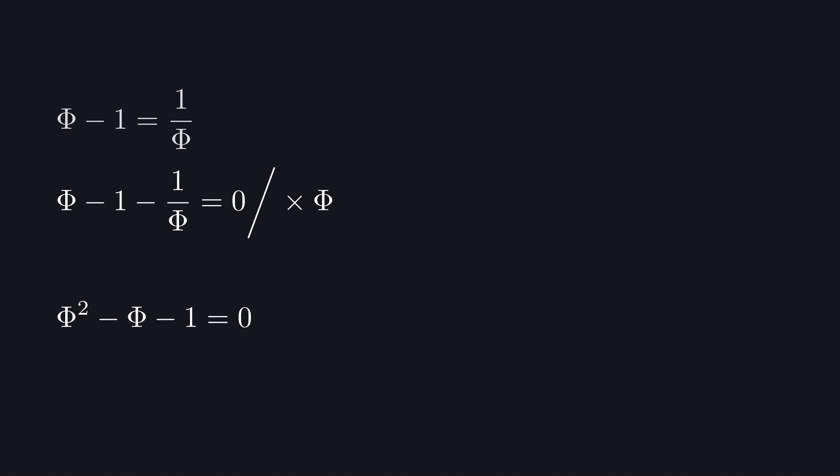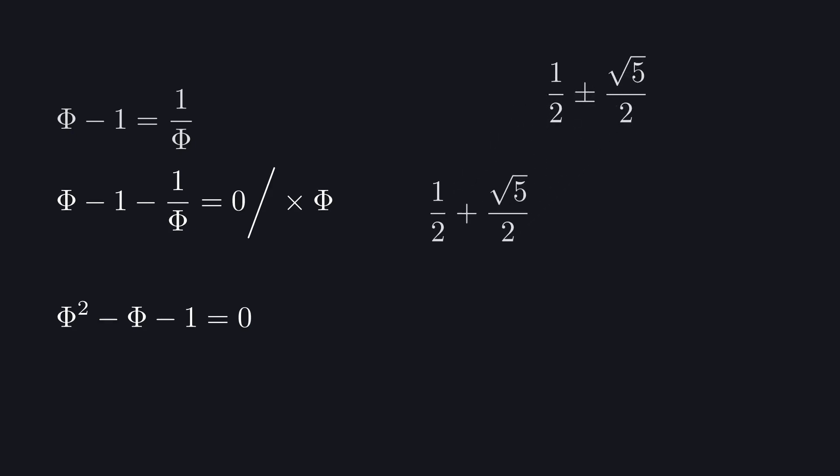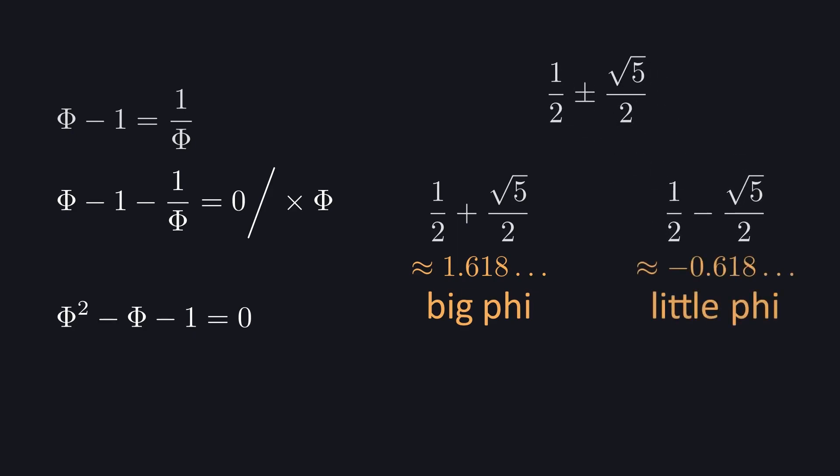Being a quadratic, it has two solutions, and they come out as this. One half, plus or minus a half of a square root of five. The plus solution gives us the big phi that we all know and love, and the other one is little phi, but negative.